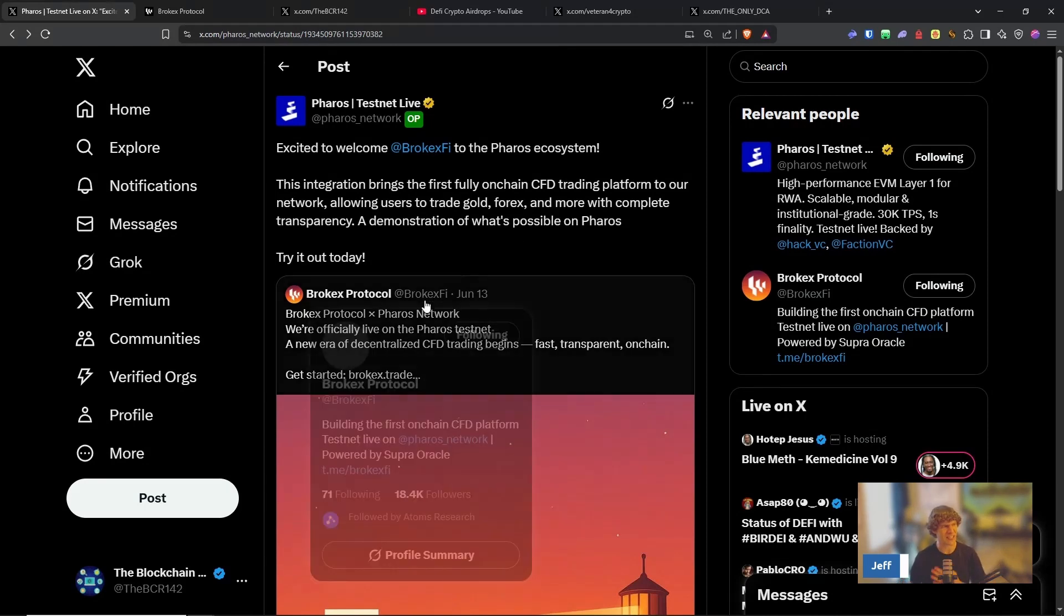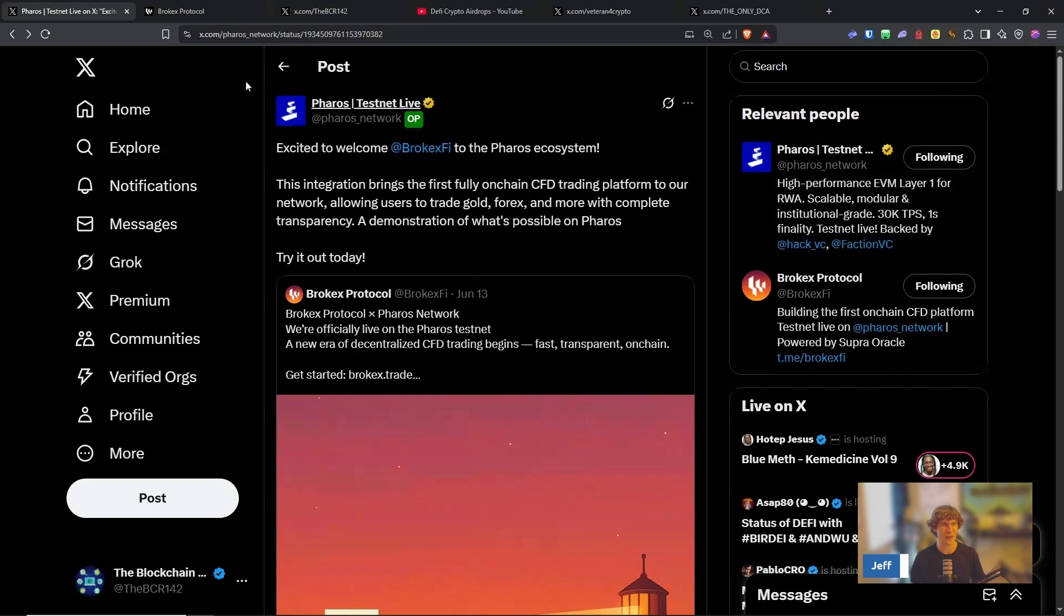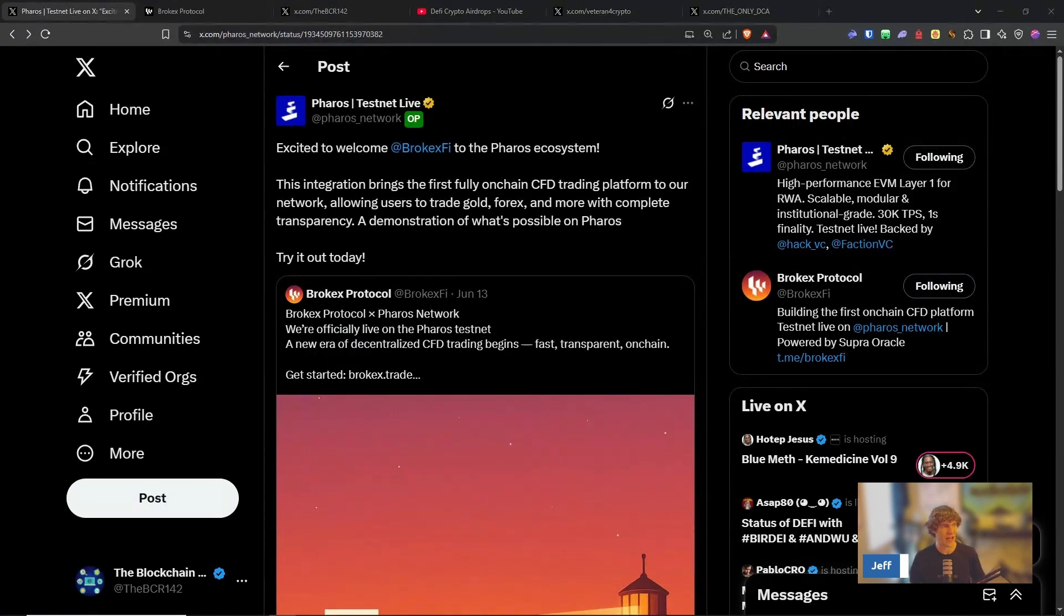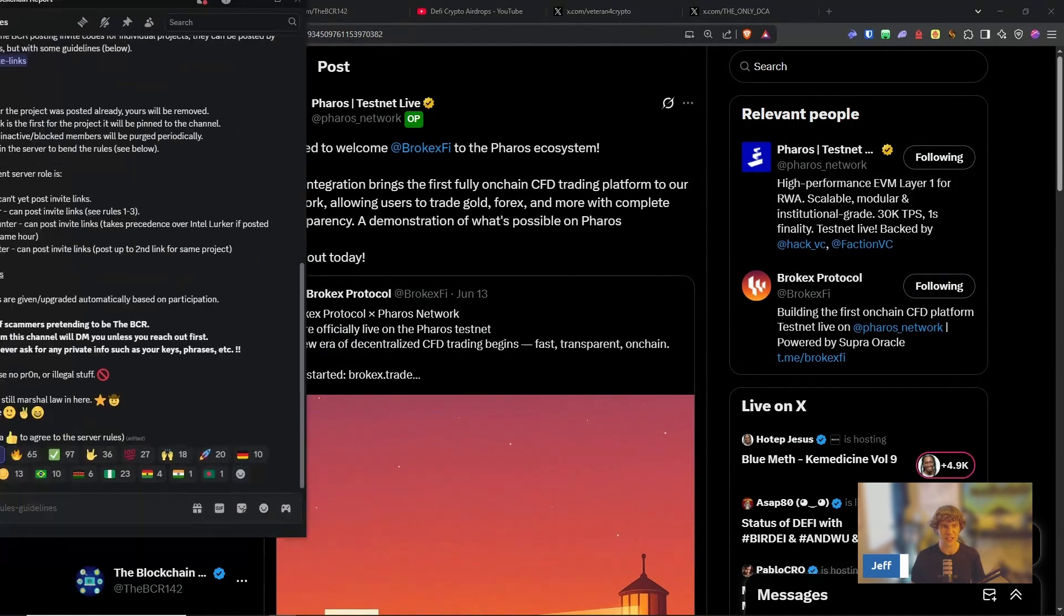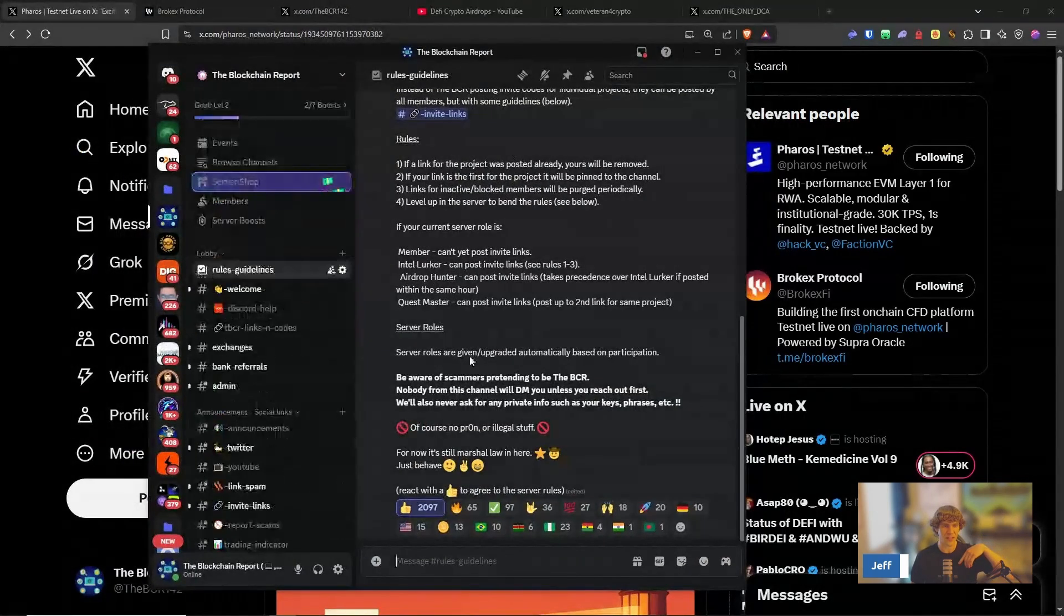Man, my voice is a little hoarse today. But anyways, if you ever need help navigating this, I have a Discord, I'm on Twitter. Links are all down below.